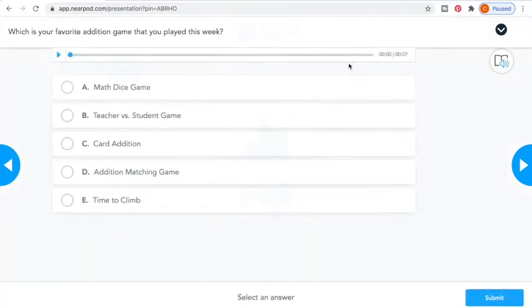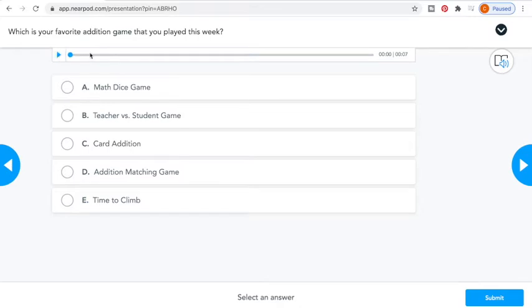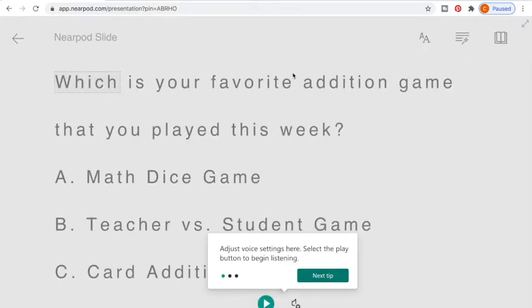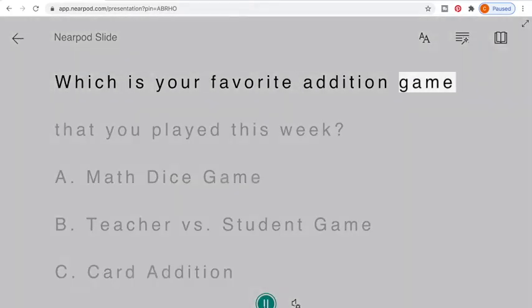Another thing I like about Nearpod is that you can do polls. You can have a question — for example, 'What was your favorite addition game that we learned this week?' and I can actually record audio there. This right here is called Immersive Reader. If you have a student who has some disabilities or struggles with reading, this is a great tool. All they have to do is push it, and any words on the screen come into the Immersive Reader and it will read for them.